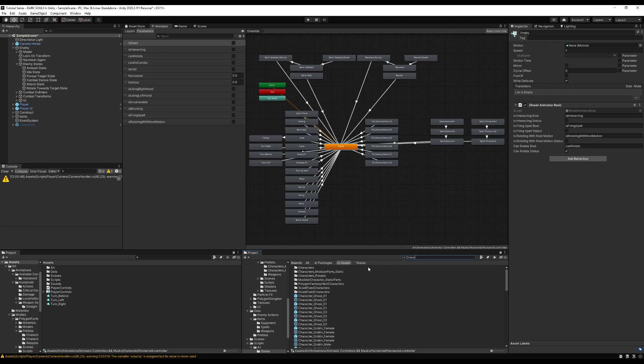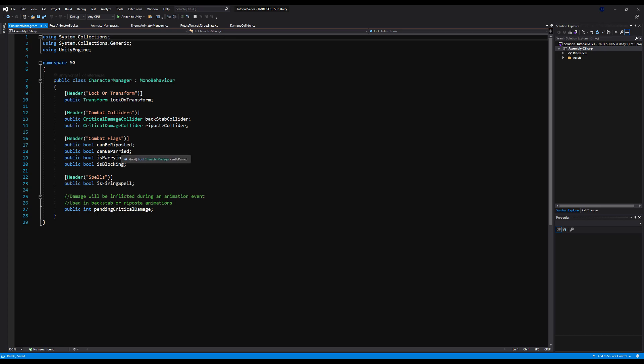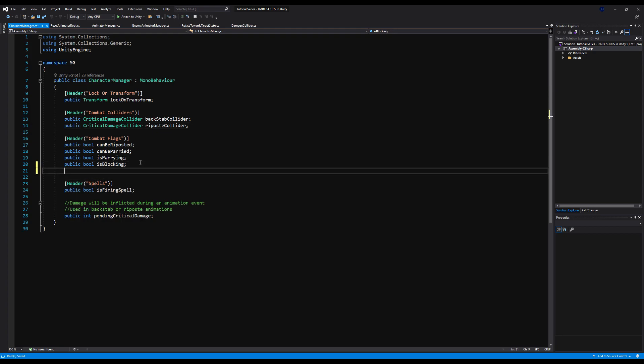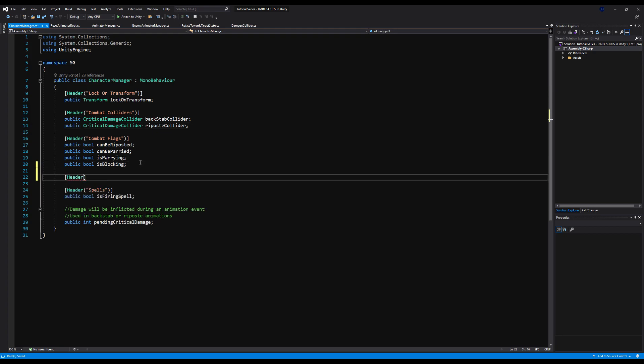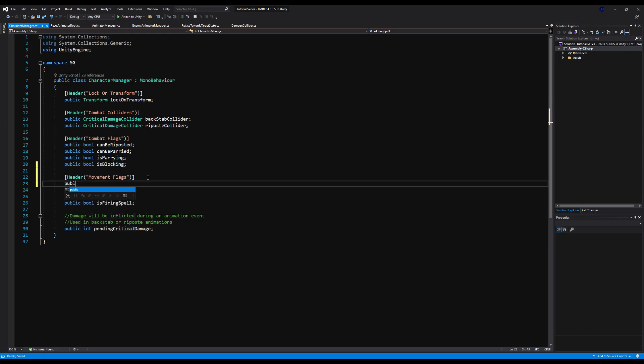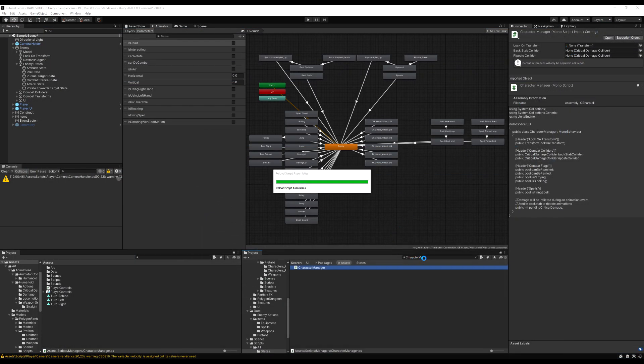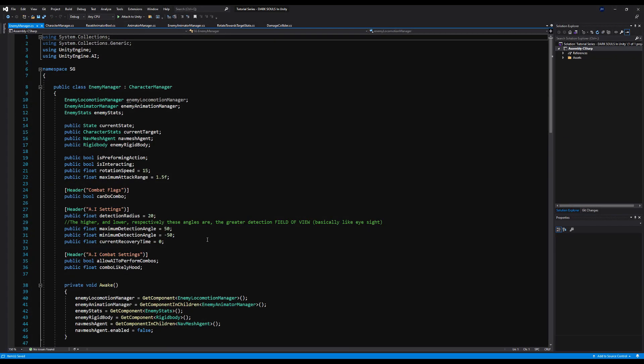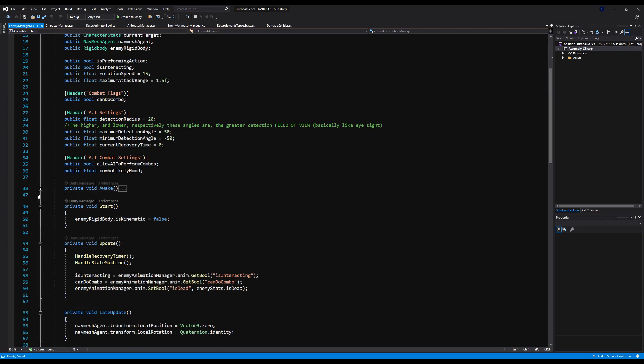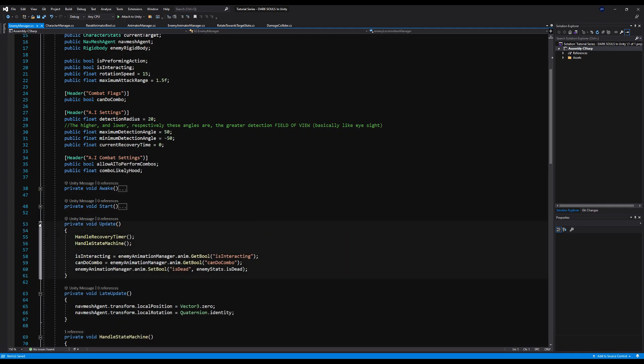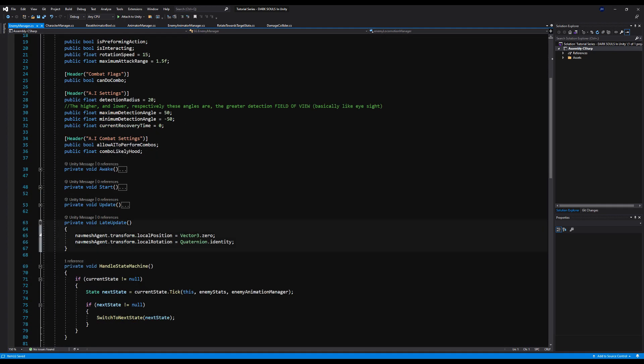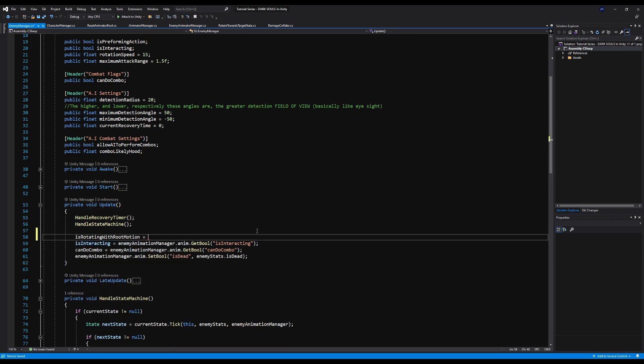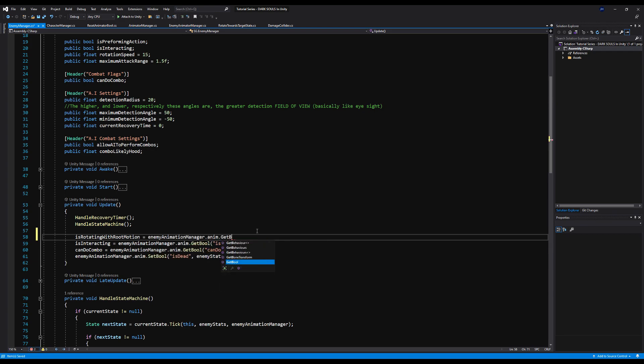So next, let's open up our character manager and we're going to add a bool here. We're actually going to have to add a header, too. So I guess I would consider this a locomotion flag. So we have our combat flags here. Yeah, let's just call this a movement flag. So I'll make a header and let's just say movement flags. And I'm going to make a public bool. And we're going to call it again, is rotating with root motion. So you know what we're doing here, I'm sure. We always get our bools from our animator and we set them on our character or player managers. So let's go to our enemy manager because we're not going to use this one on our player manager right now at this point in time in the series. And let's go to our update method. And right here where we say is interacting is equal to the bool is interacting. Above that, we're going to say is rotating with root motion is equal to enemy animator manager dot animator dot get bool is rotating with root motion.